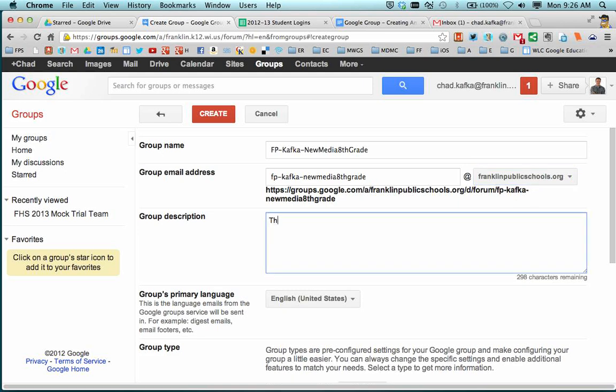For group description, I'm going to put this is Mr. Kafka's 8th grade new media class.